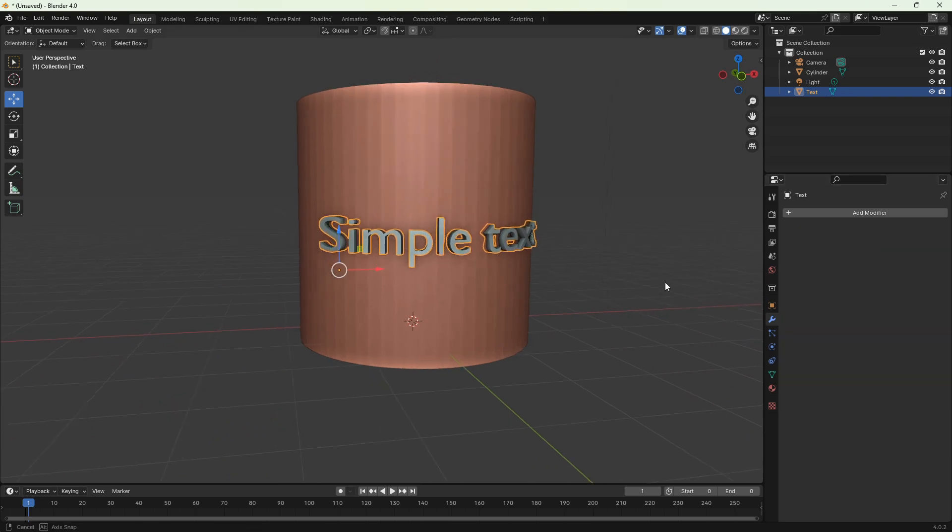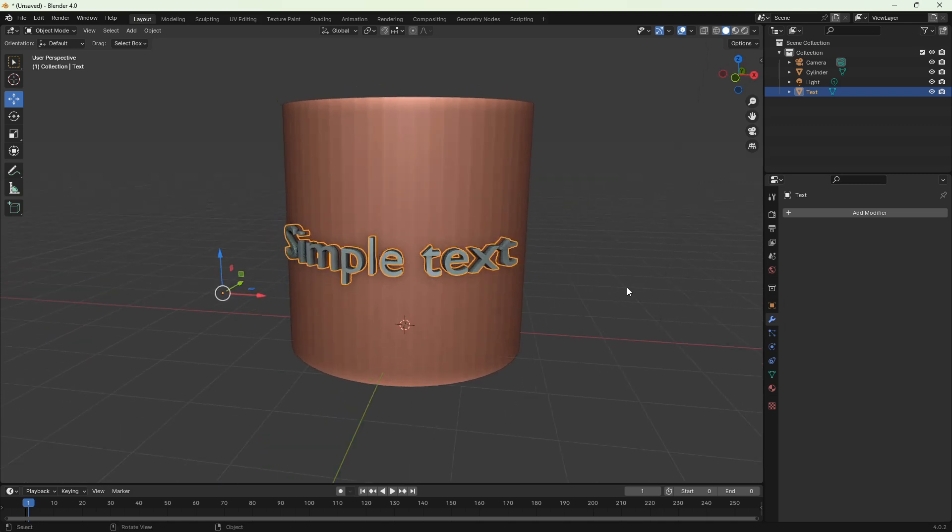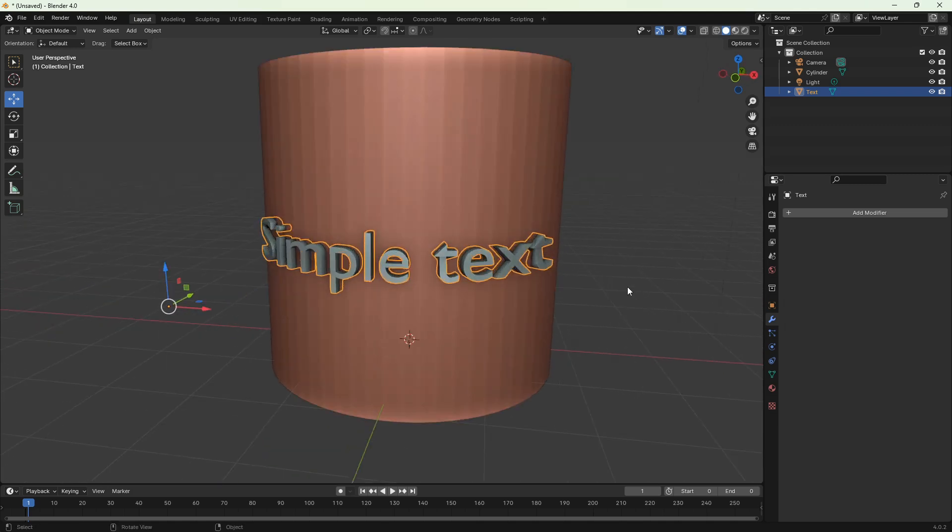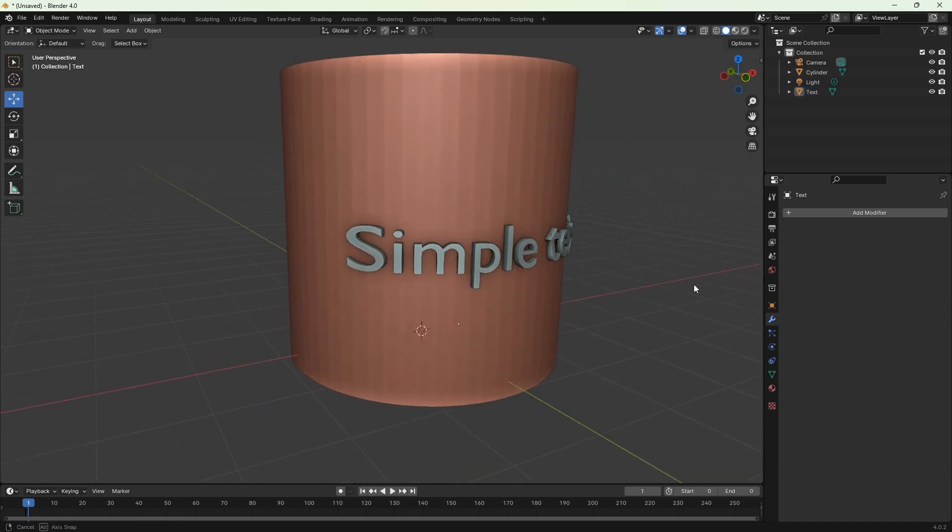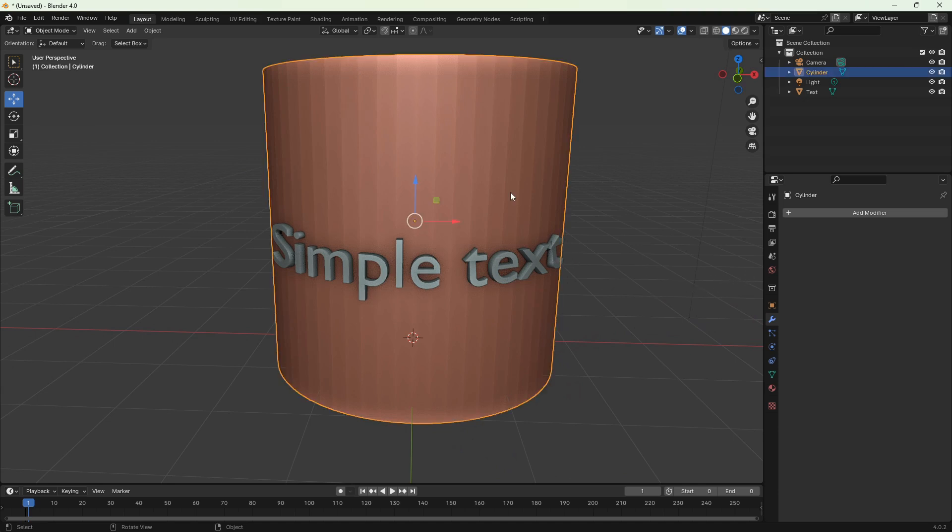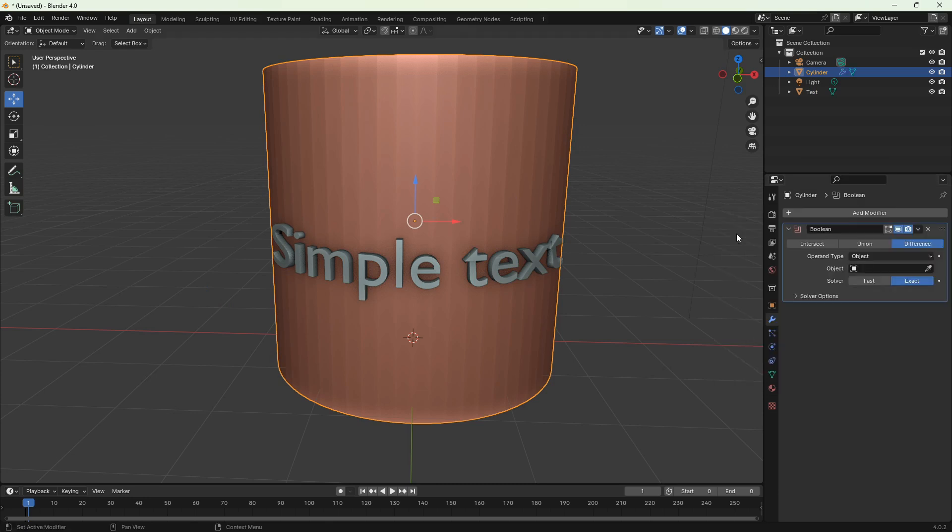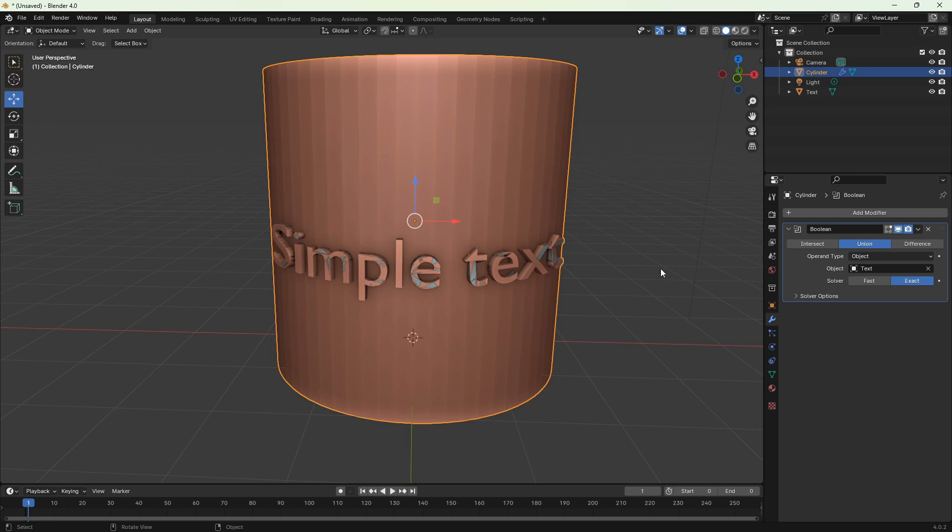Everything looks good, but we've got two objects: cylinder and text. We need to join them together so we have one object, a cylinder with embossed text on it. To do this, apply another modifier, but this time to the cylinder. Select the cylinder, add modifier, generate, and this time boolean modifier. In the boolean panel, switch from difference to union, and under the object, grab the eyedropper and choose text. Now we can apply our modifier.